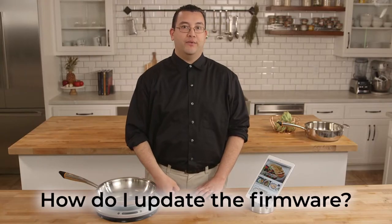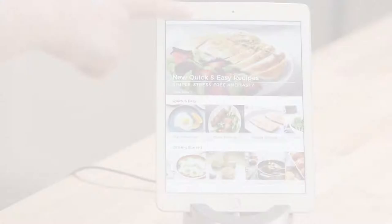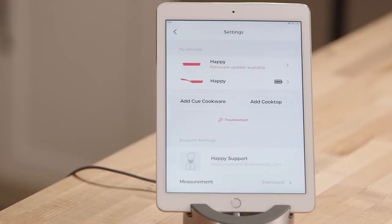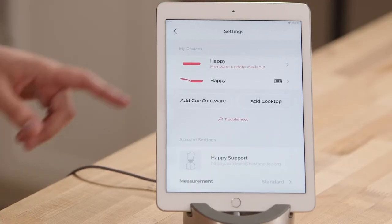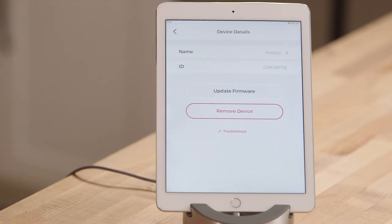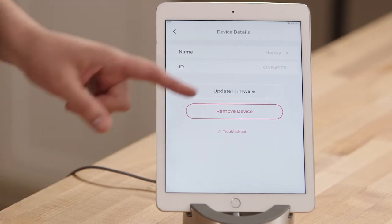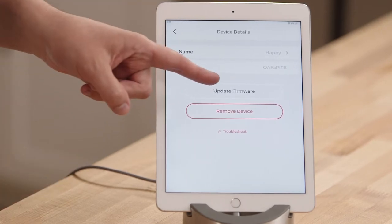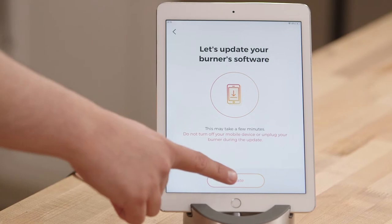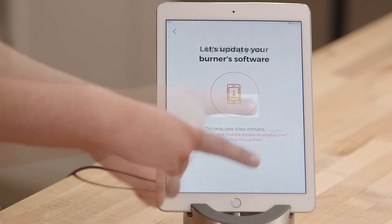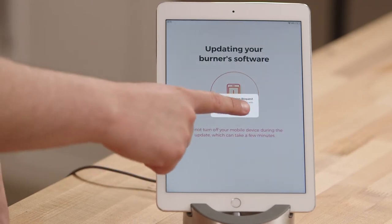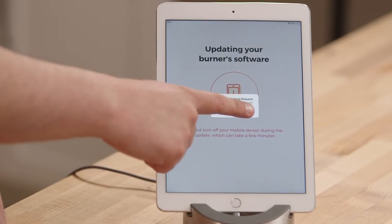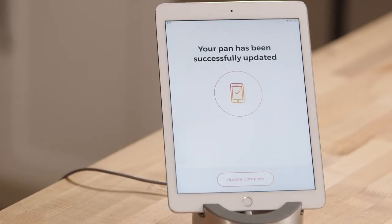I am going to show you how to update your firmware. Start with settings and you will see that you are being prompted to update the firmware. Tap on the device and then tap the update firmware button. Confirm you would like to update. If prompted to do Bluetooth pairing, go ahead and confirm. You will know it has been successfully updated after you see the confirmation screen.